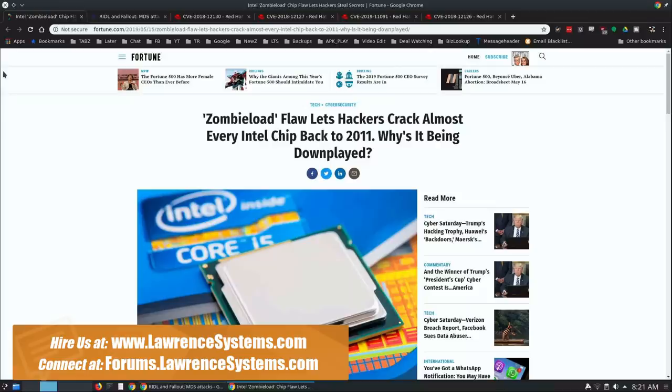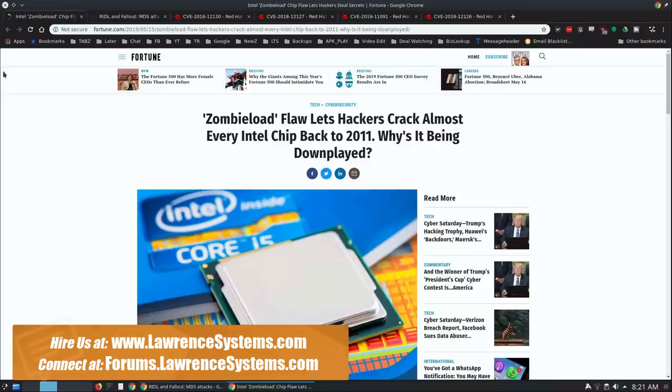Zombie Load flaw lets hackers crack almost every Intel chip back to 2011. Why is it being downplayed? Well, it's not really being downplayed. It's the attack vector that makes it a little bit harder to do and a little bit difficult to implement.